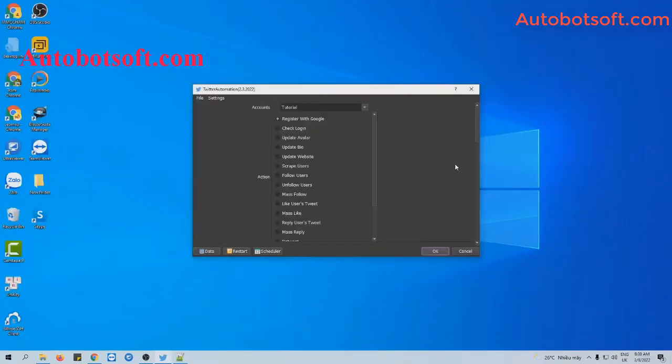Now we will start with liking users' tweets. At the action section, you will select 'like users' tweets'.